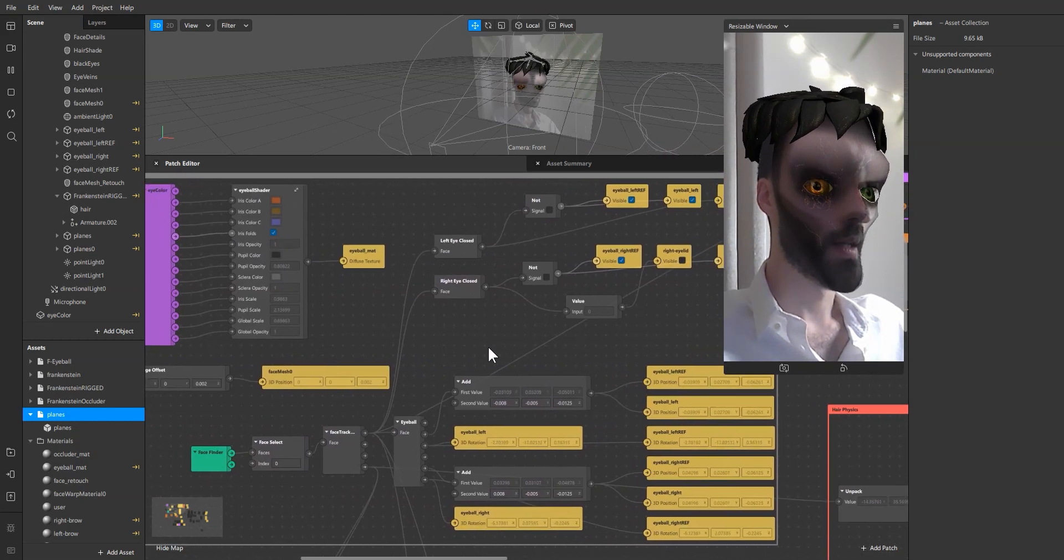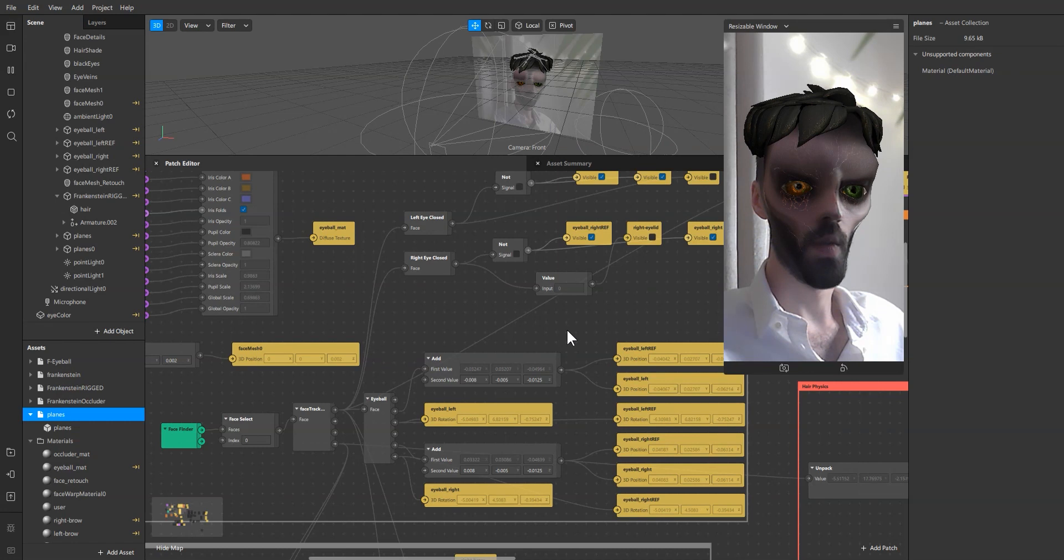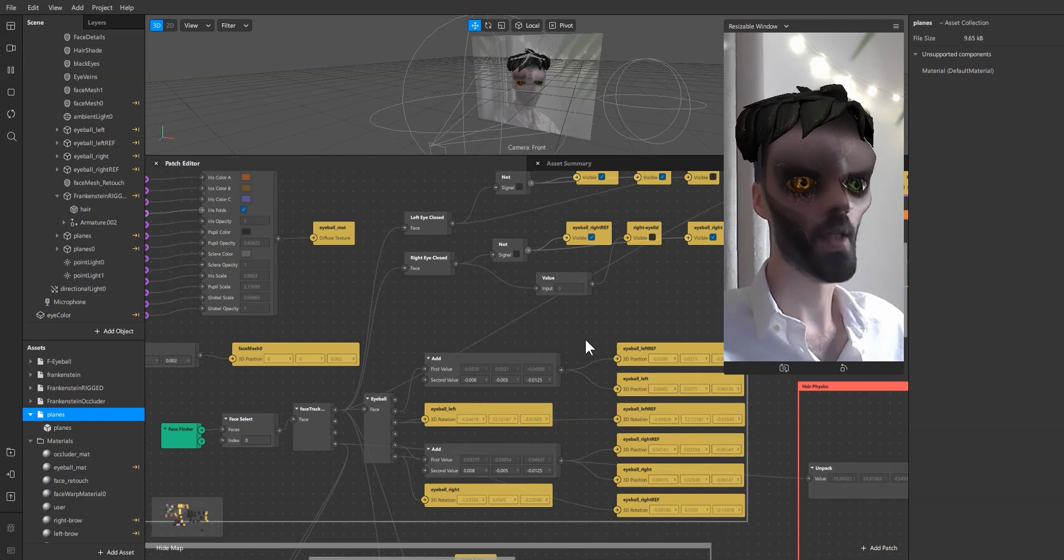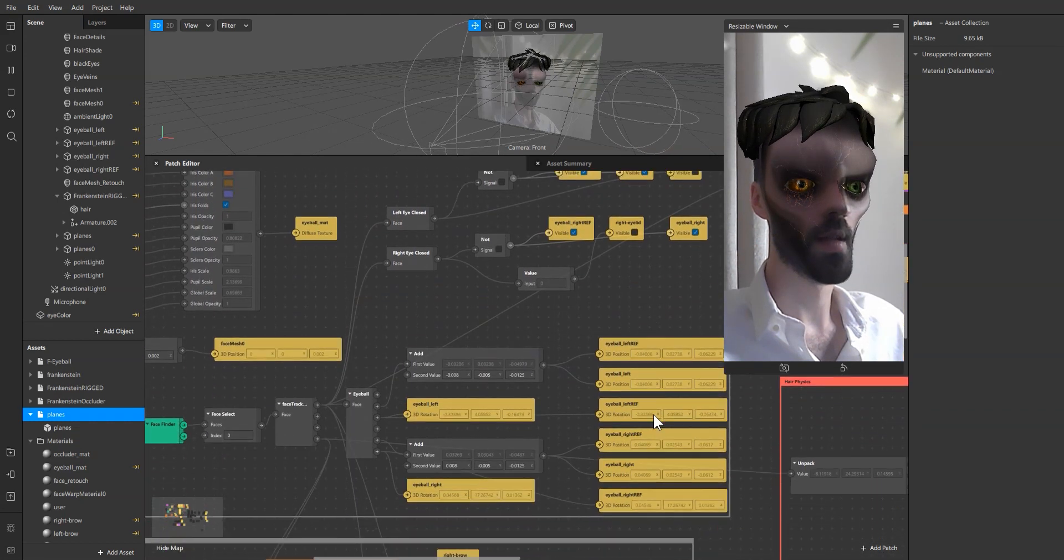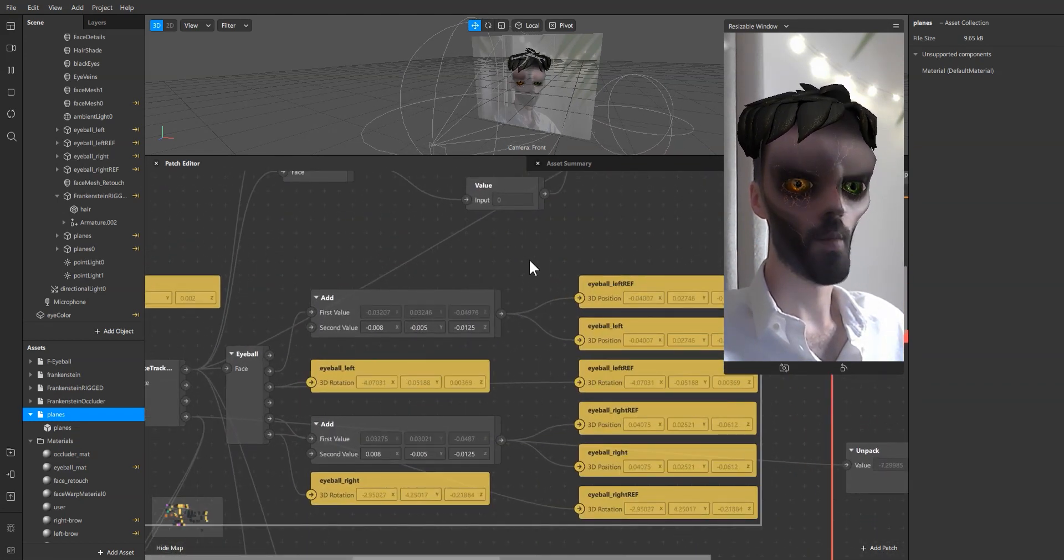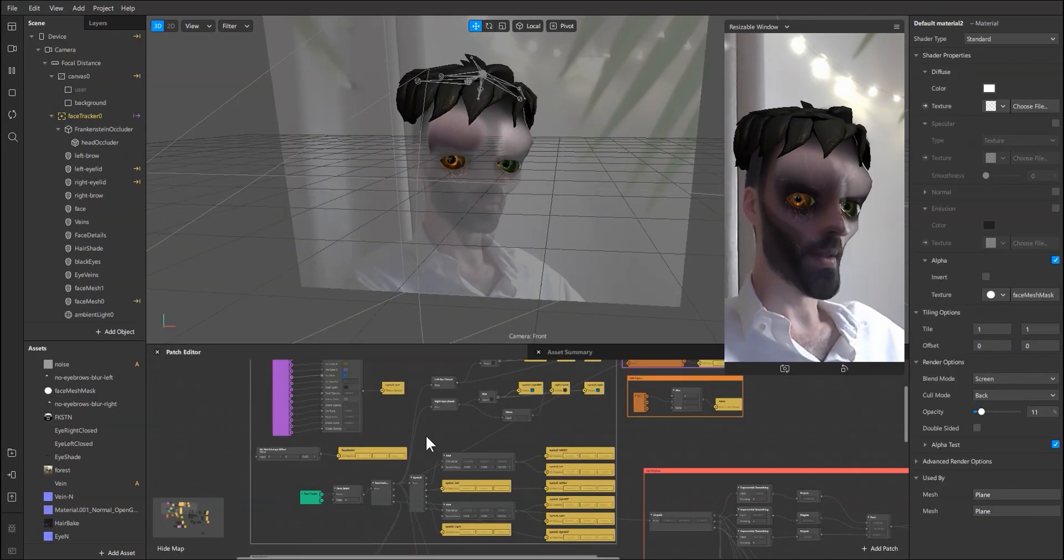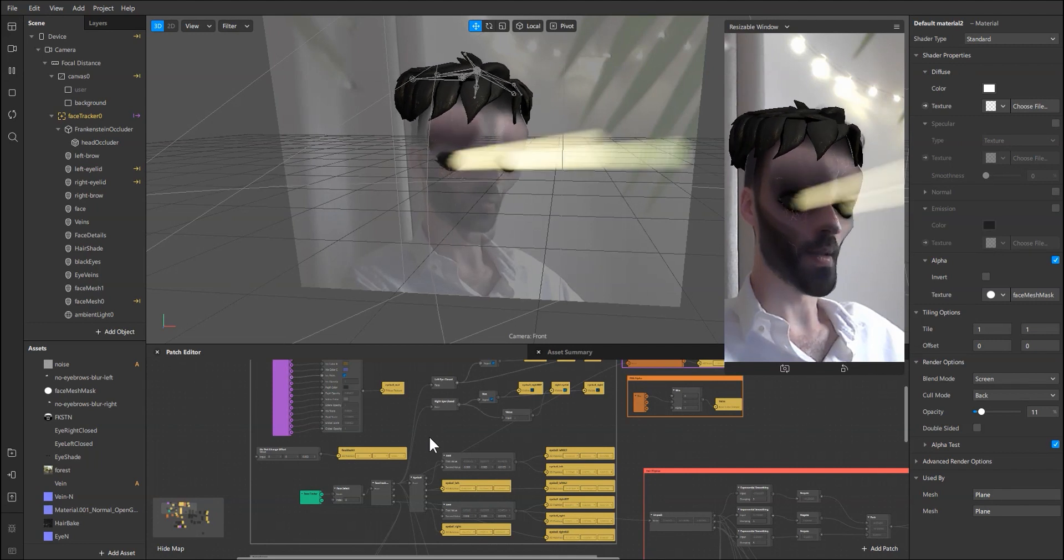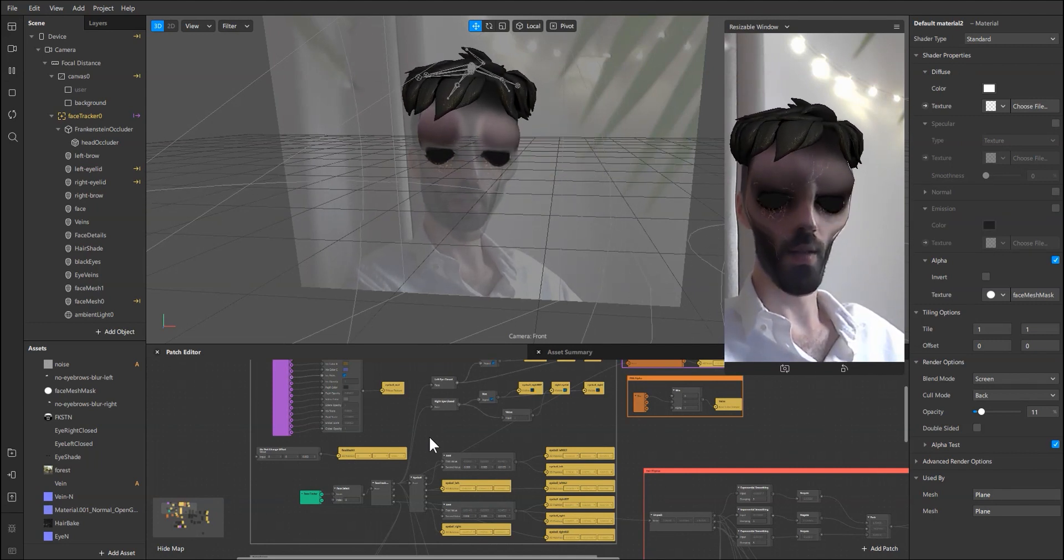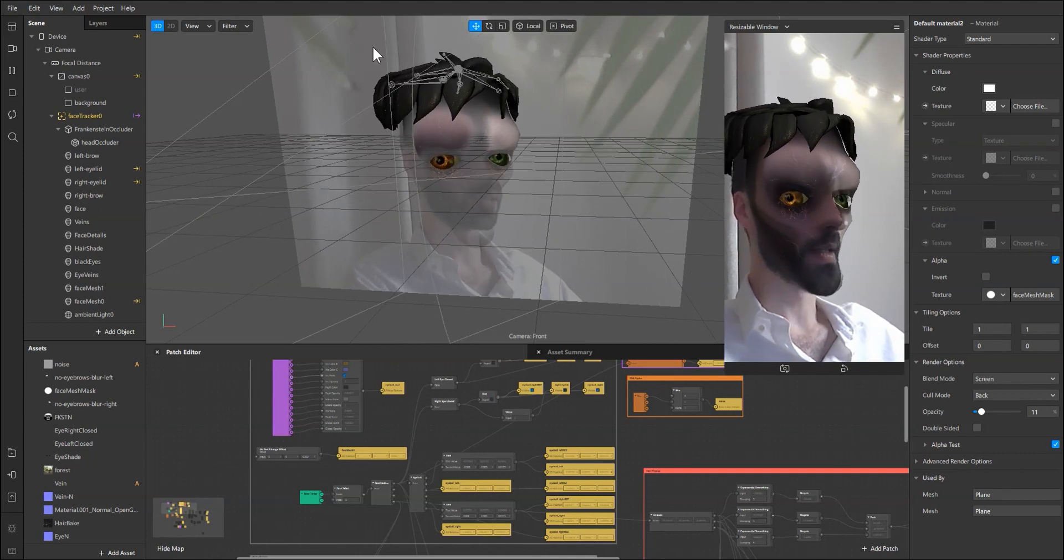The eyes of course, you can use the Spark AR template and then connect each eyeball to where it needs to go. Another cool tip is for the eyelids. As you can see when I'm closing my eyes we kind of have these eyelids.